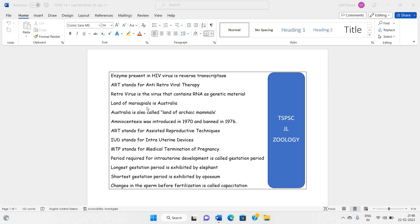Land of marsupials is Australia. Australia is also called the land of archaic mammals.